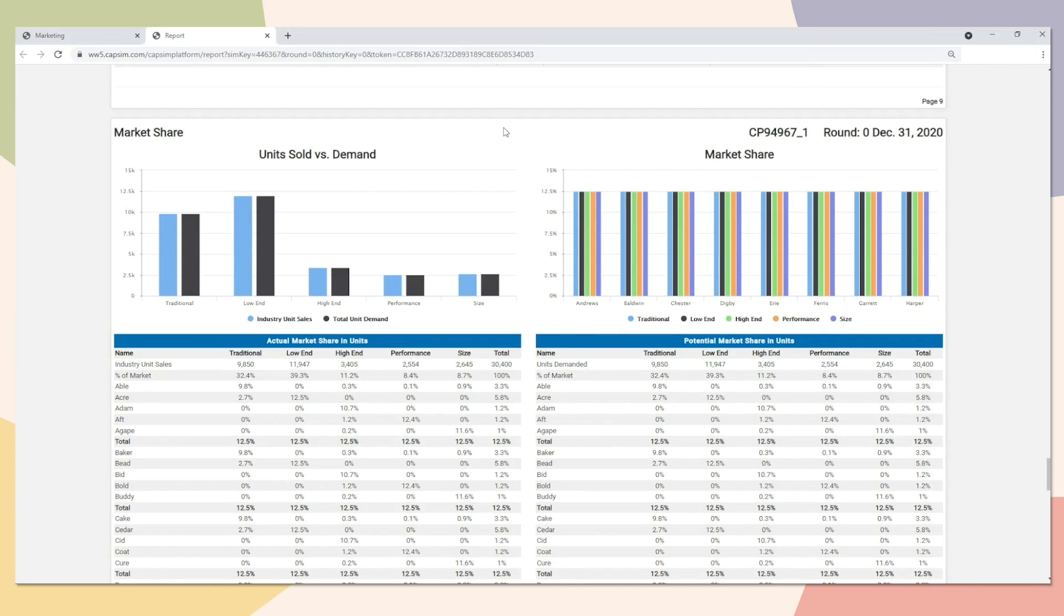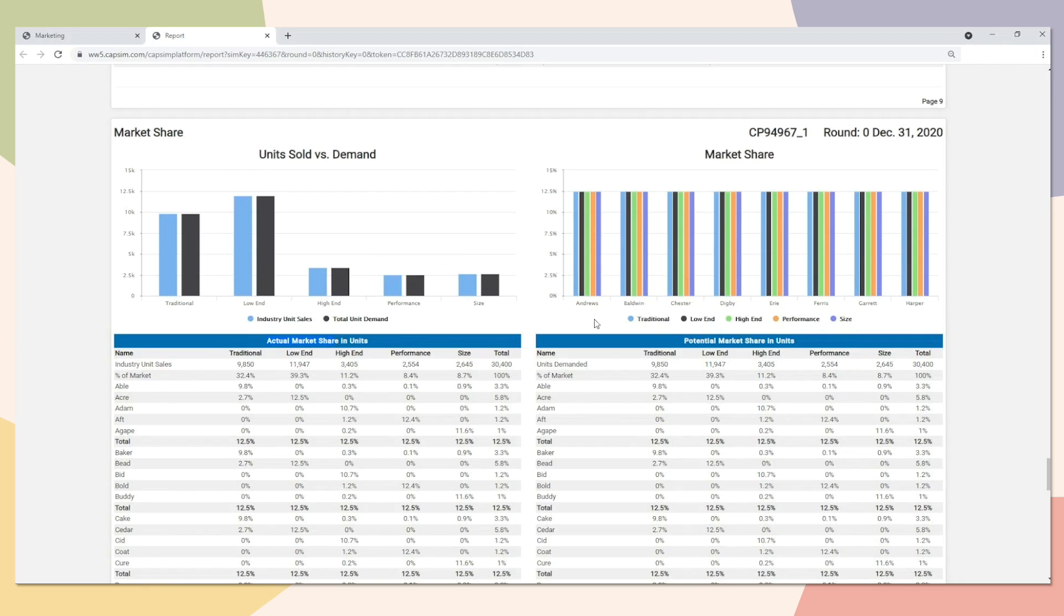If you refer to page 10 within the Capstone Courier, this is where we provide all the market share information from the previous year. On the left-hand side, you have the actual market share. What actually happened in the market? And on the right-hand side is the potential market share. What should have happened if all things were equal? If nobody stocked out. So potential market share is typically going to be a little bit more accurate compared to the actual market share.